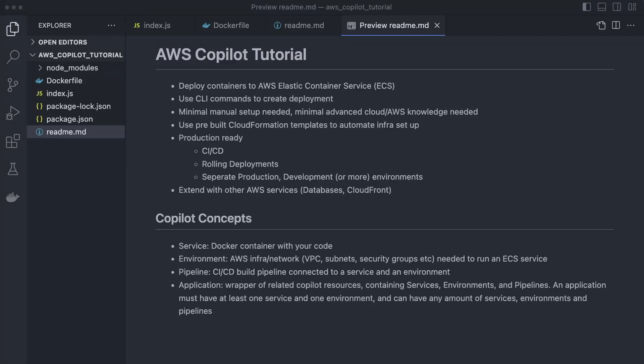Next, we have environments. This is a set of AWS infrastructure that is needed to run an ECS service, and each environment has its own separate set of infrastructure. For example, you can have a development environment and a production environment that is mostly a copy of the development environment. You can have live users on production while working on new features in your development environment, testing them in the same setup without affecting production users. Once those features are ready, simply merge them over and they will deploy to production. For this video, we're just going to do two environments.